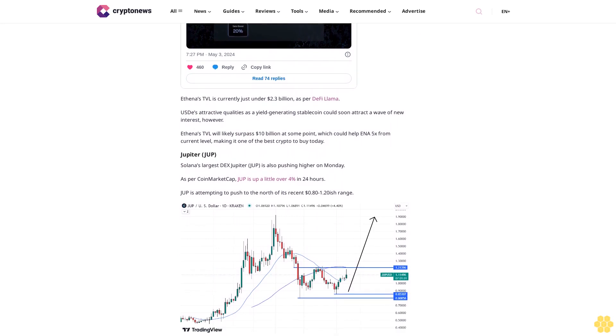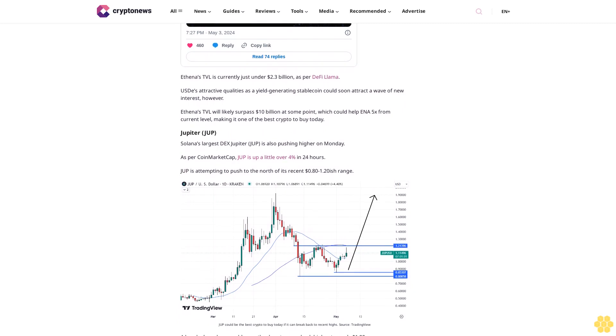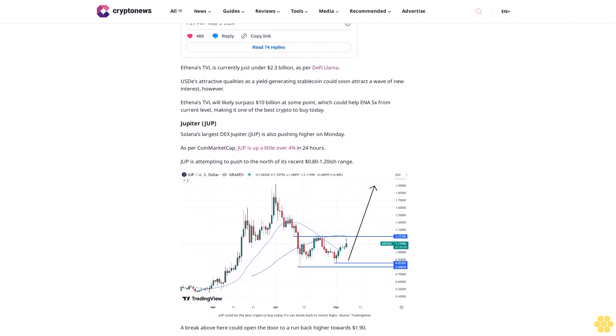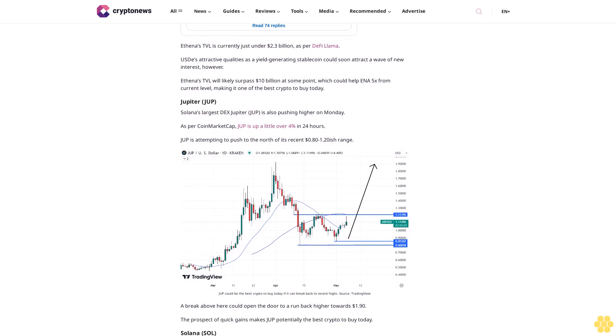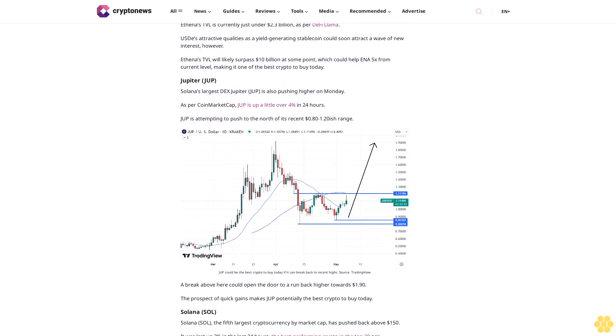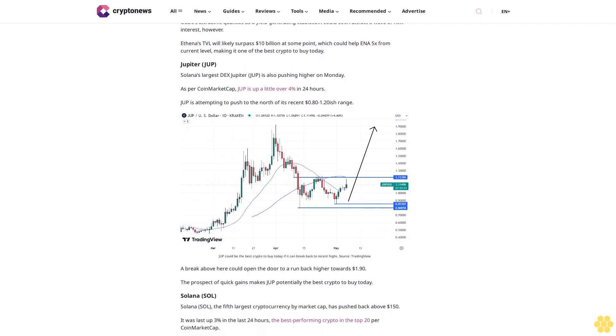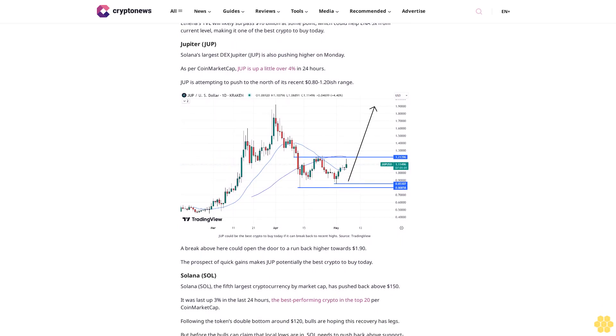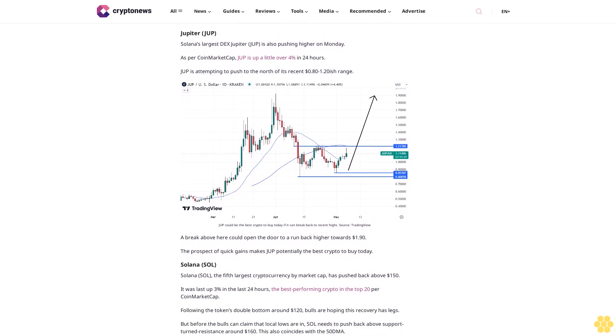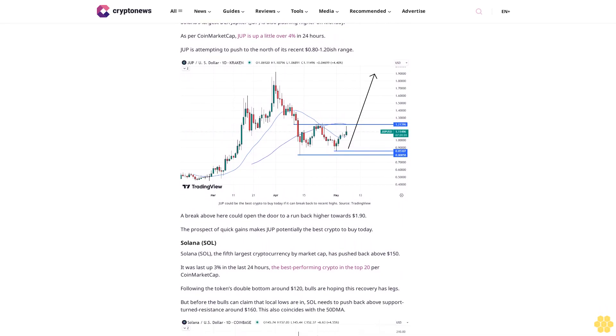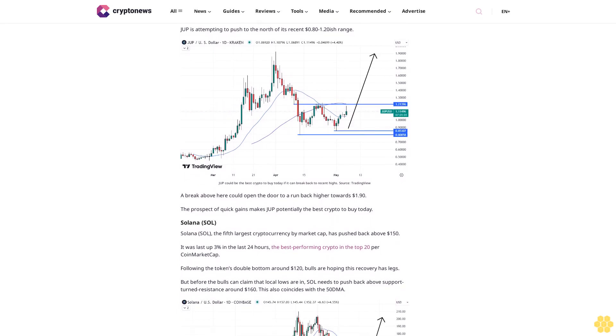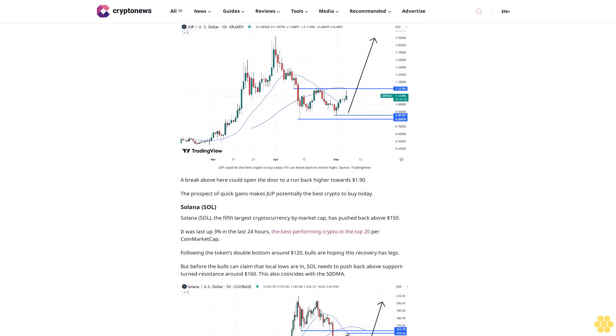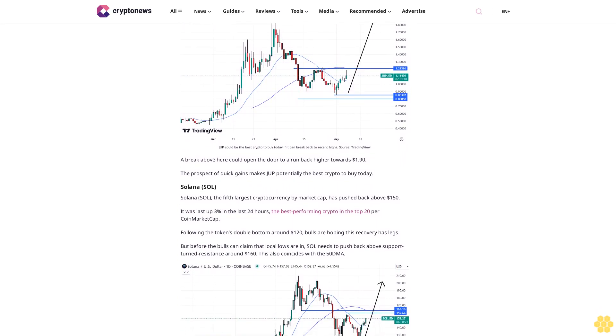Solana (SOL): SOL, the fifth-largest cryptocurrency by market cap, has pushed back above $150. It was last up 3% in the last 24 hours, the best performing crypto in the top 20 per CoinMarketCap. Following the token's double bottom around $120, bulls are hoping this recovery has legs. But before the bulls can claim that local lows are in, SOL needs to push back above support-turned-resistance around $160. This also coincides with the 50-day moving average. As Solana positions itself for a potential retest of March highs, it could be the best crypto to buy today.